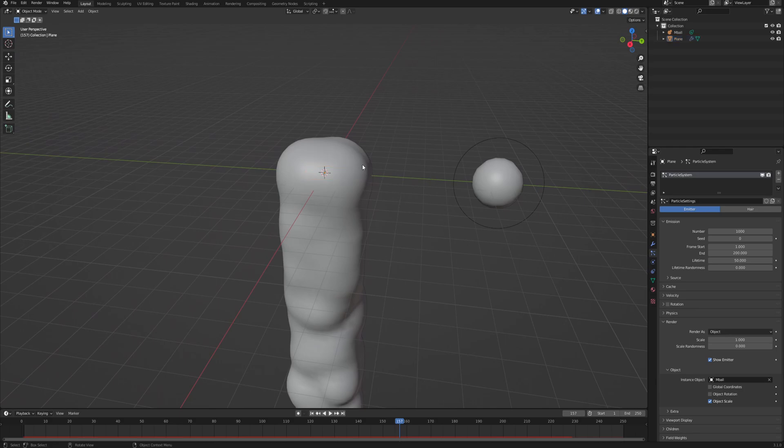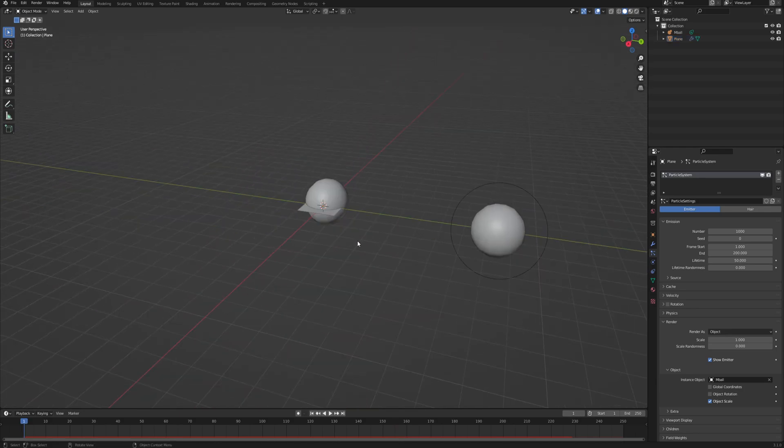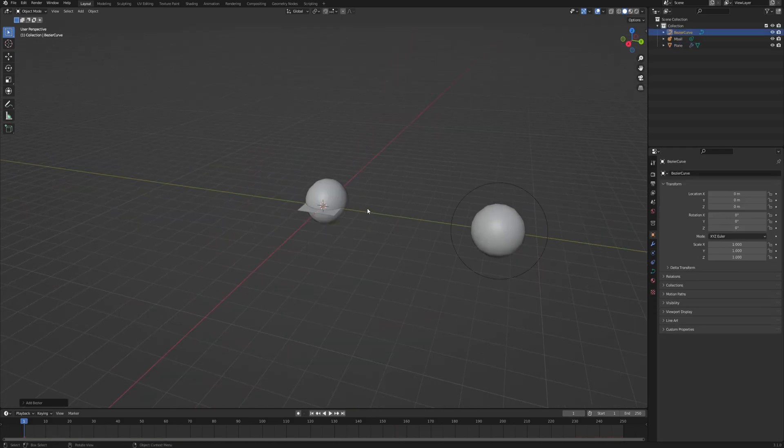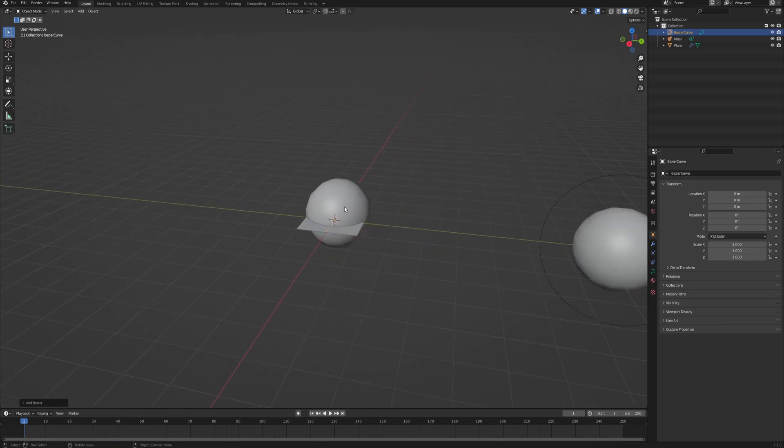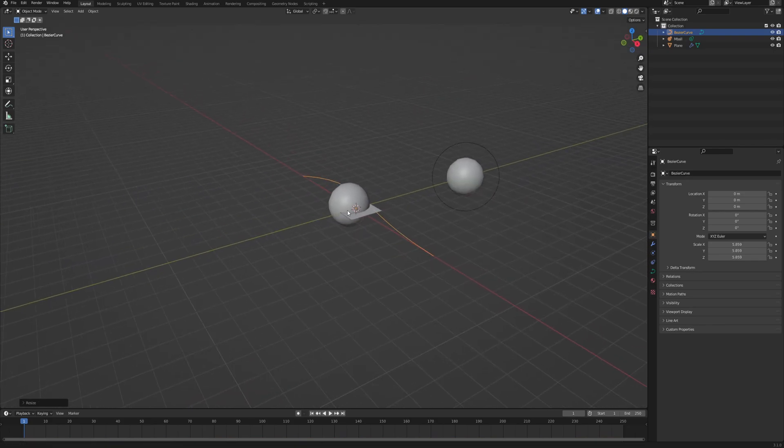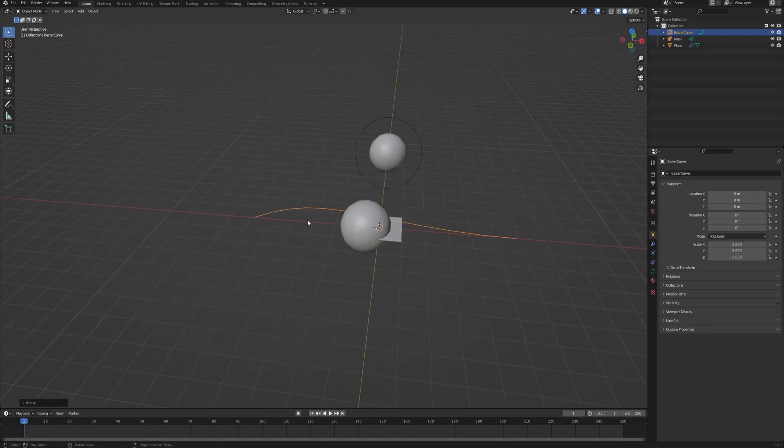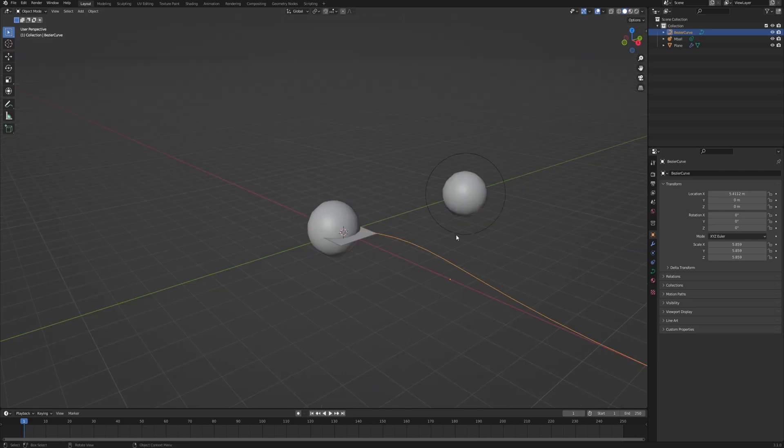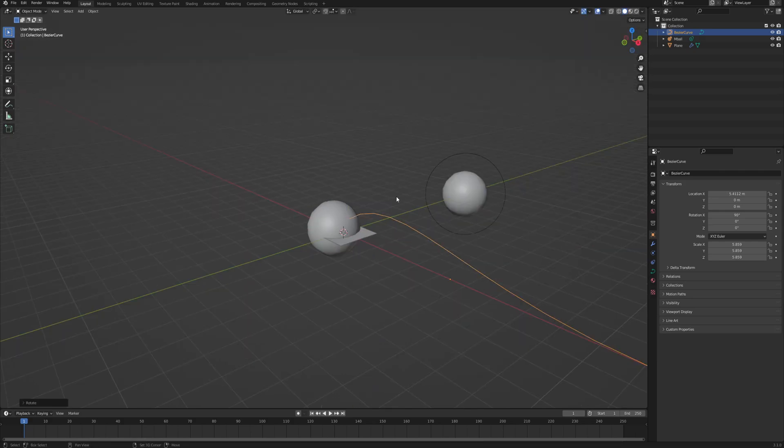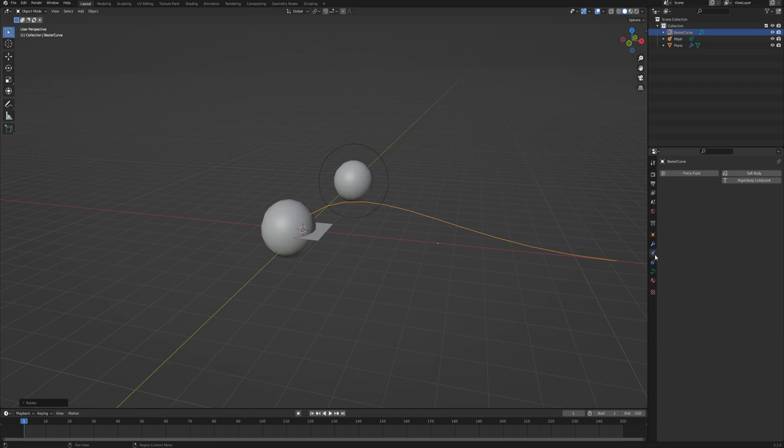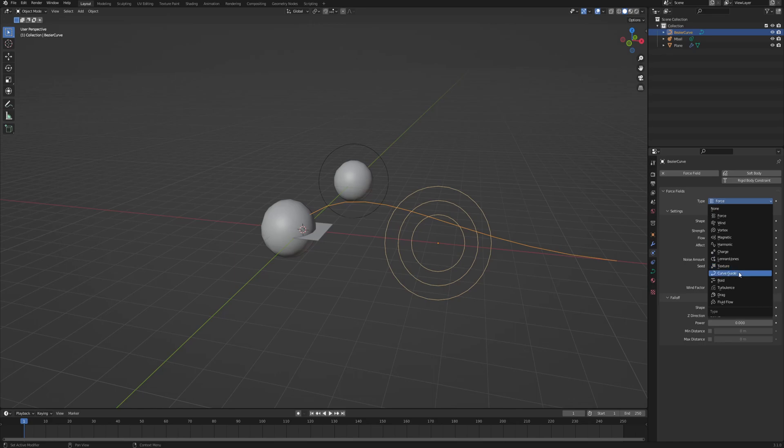So now the next part, the actual curve itself. So shift A curve and the Bezier curve or any curve that you like. I just like Bezier. It has a nice French name so why not. Now position is like so, maybe rotate it on the x-axis 90 degrees and then go into the physics tab and enable force field and instead of the type force we will use a curve guide.